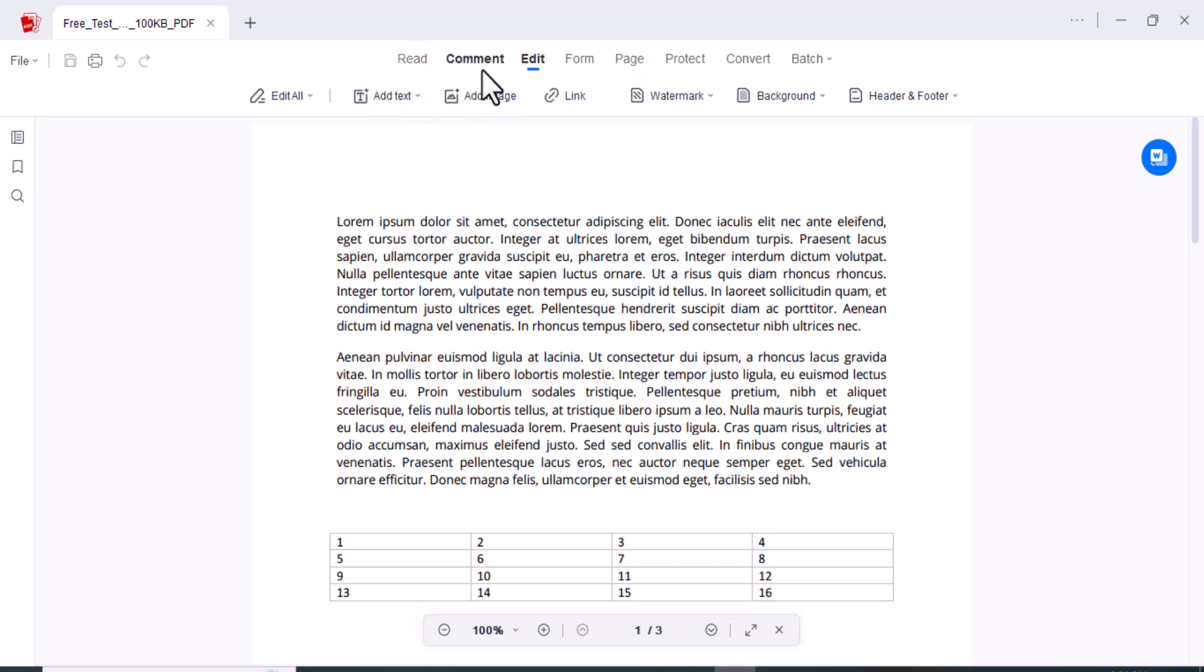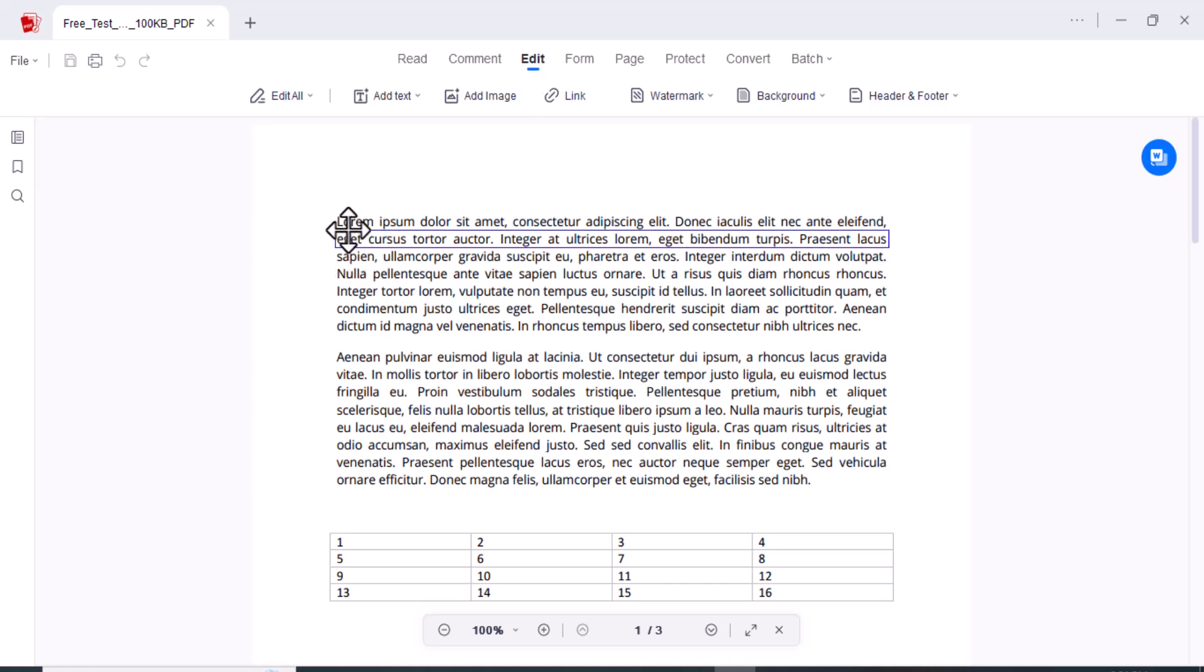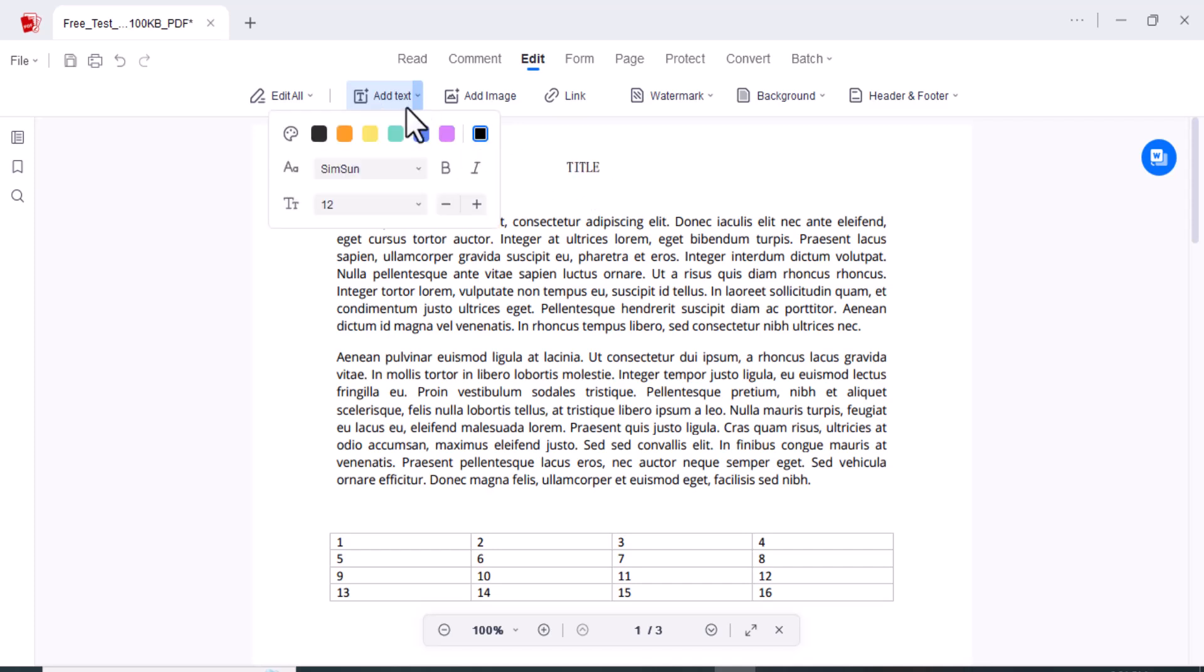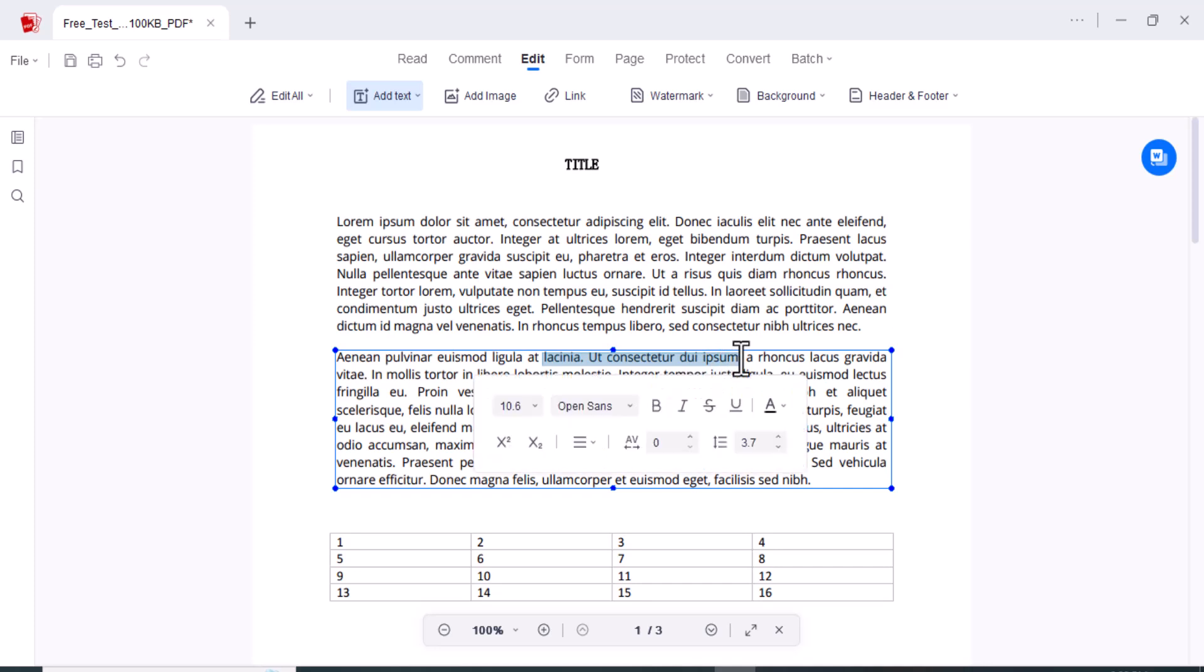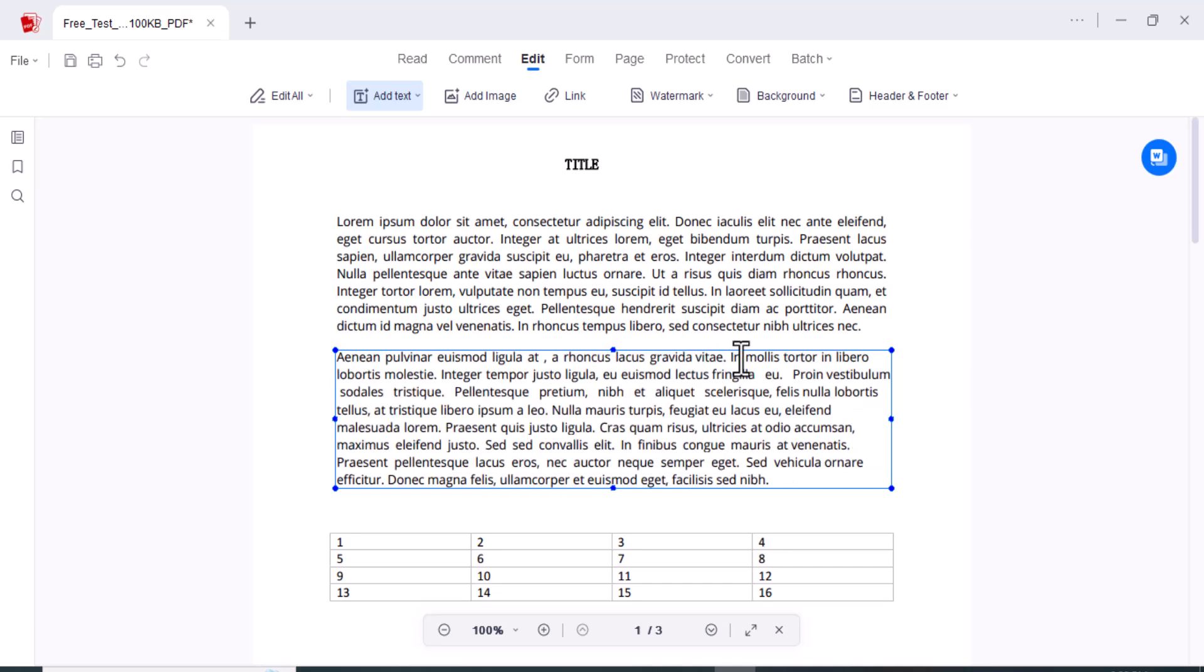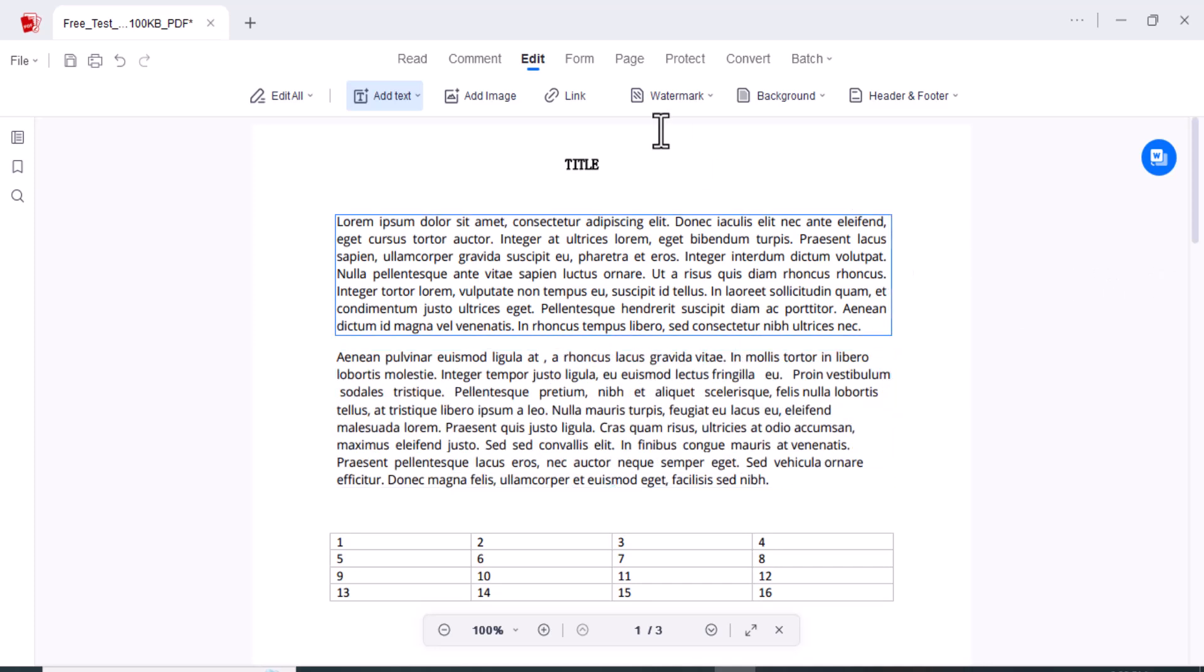First of all, here you can see here is the Edit, Comment, Edit Form, Page, Protect, Convert, and many other options. First of all, I am going to show you about this edit function. You can edit your PDF easily here. You can add the text here. Here you can change the form, color, and everything. Here you can remove a sentence like this one. You can add the image here.